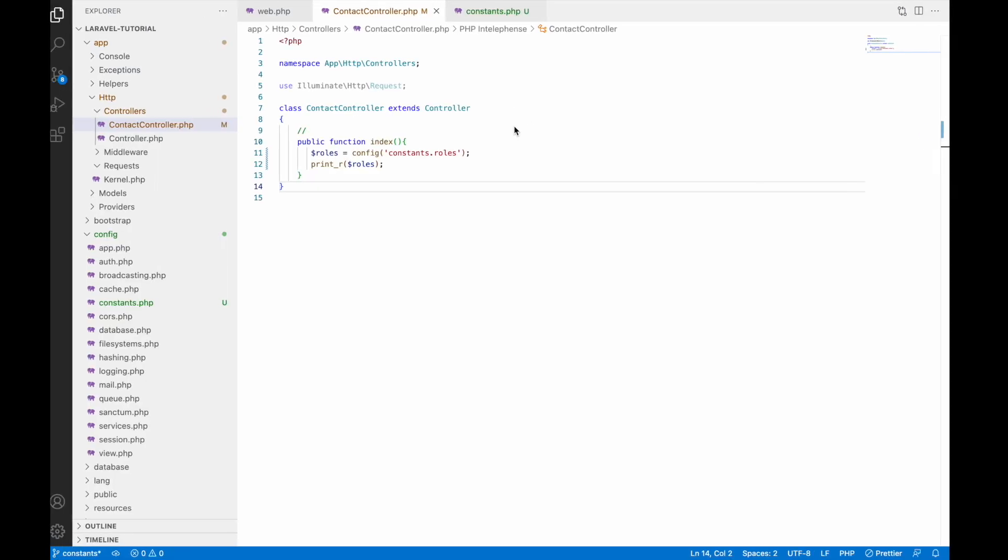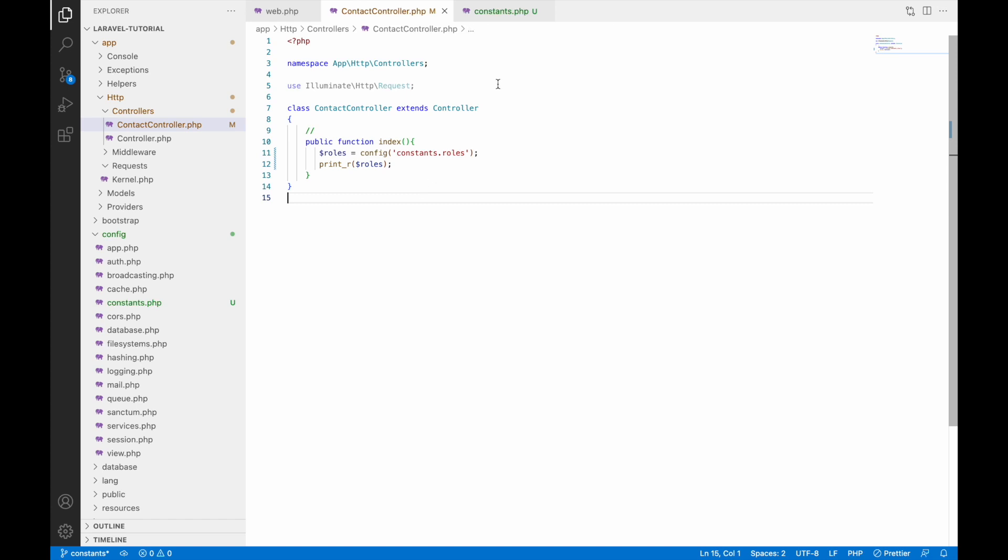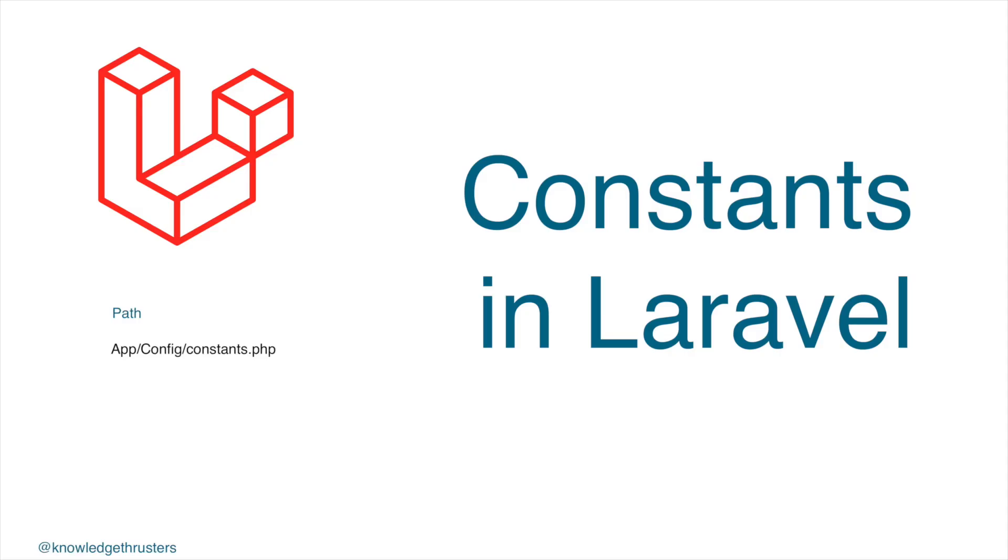You can see here how easy it is to use constants in your Laravel project. Constants are a great way to optimize your code as if anything in future you need to update, then directly you can update in one place, that is in constant file, and all other places you don't need to change.